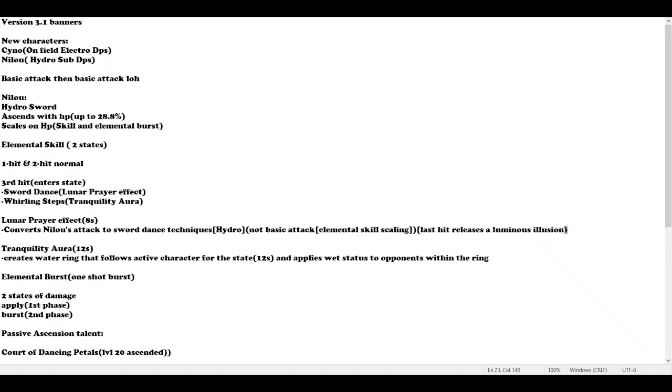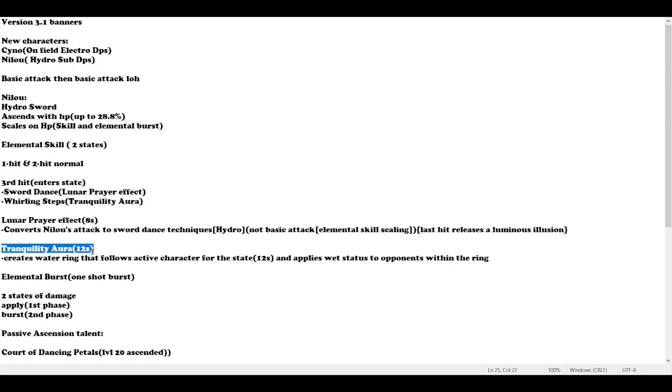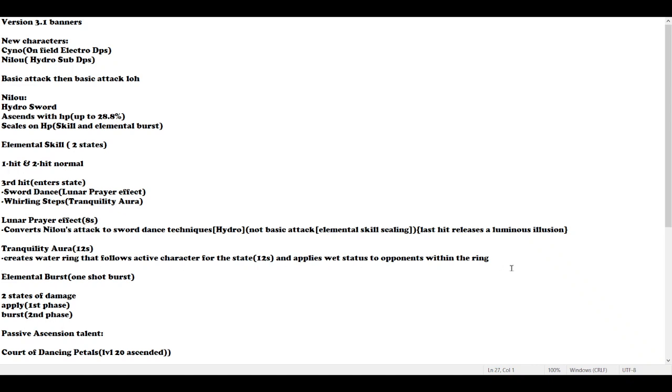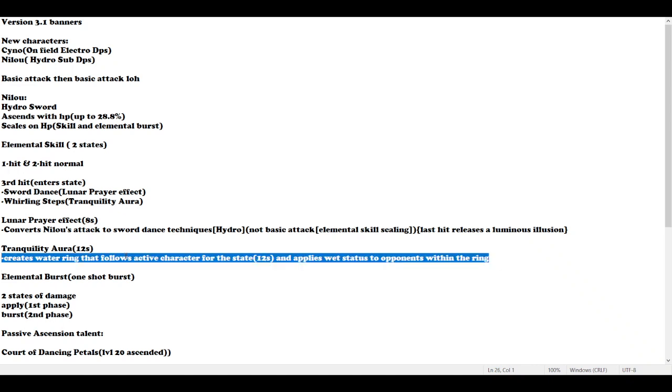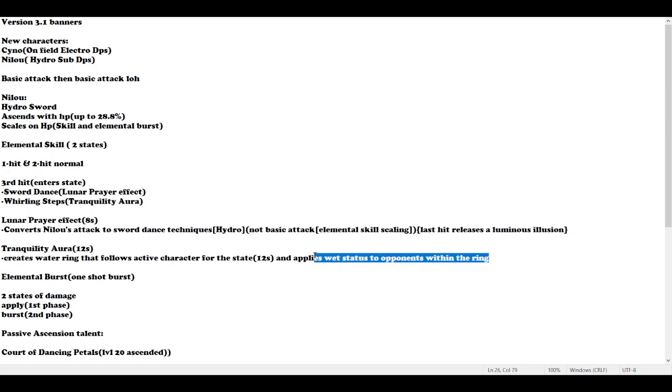About Luminous Illusion, I was not so sure. Tranquility Aura, this is the most important part. What does it do? It has a 12 second water ring that follows the active character and applies wet status to opponents within the ring. It's like Barbara's skill or Kokomi's jellyfish, but it follows you around.